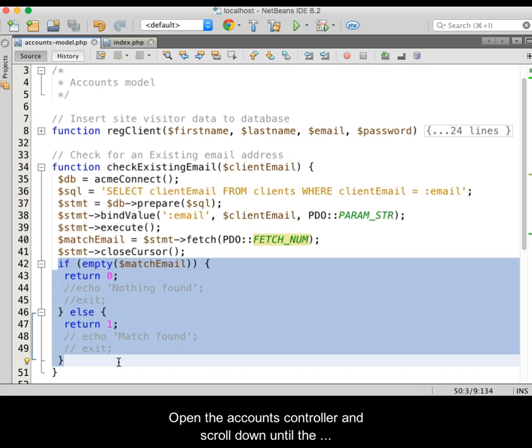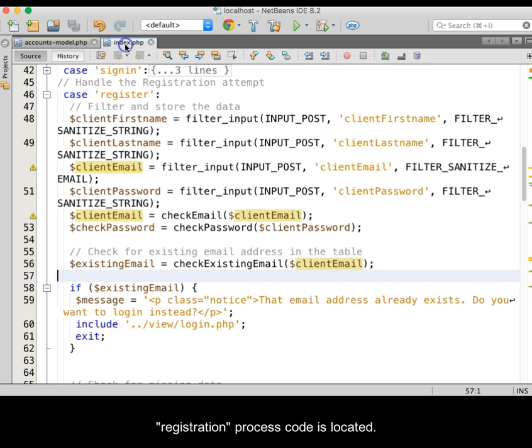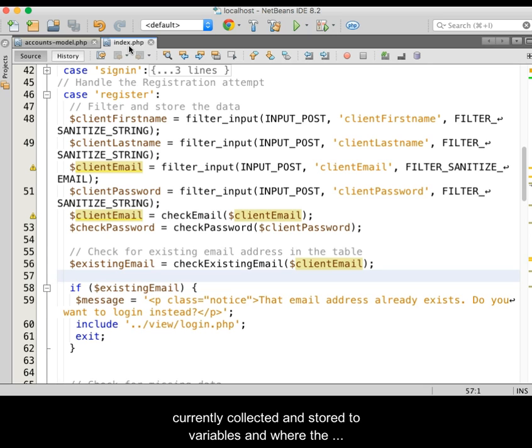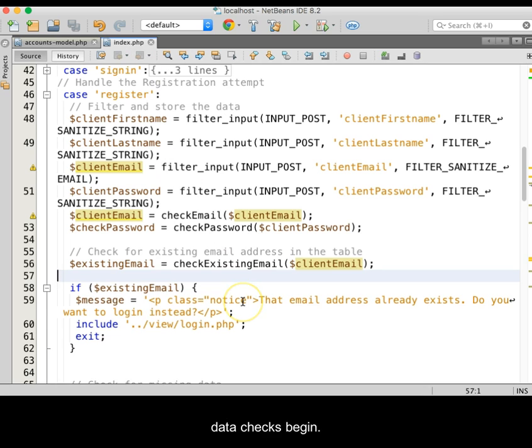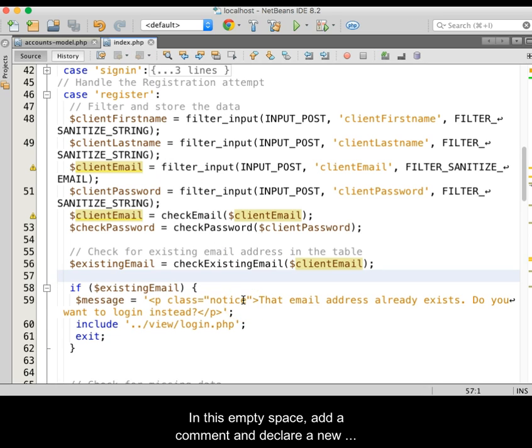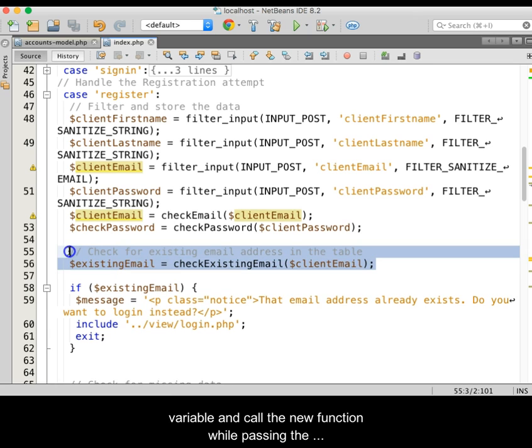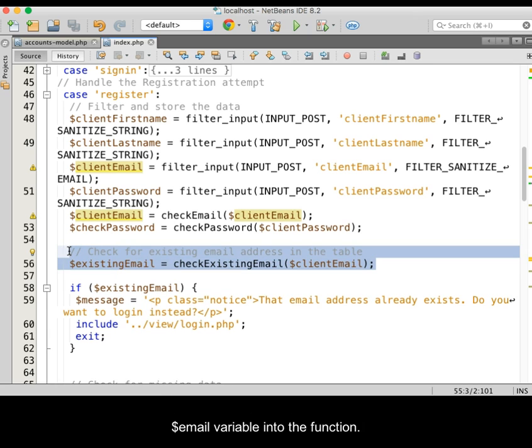Opening the accounts controller, we then scroll down until the registration process code is located. If needed, create some space between where the data is currently collected and stored into variables and where the data checks begin. In this empty space, add a comment and declare a new variable and then call the new function while passing the email variable into the function.